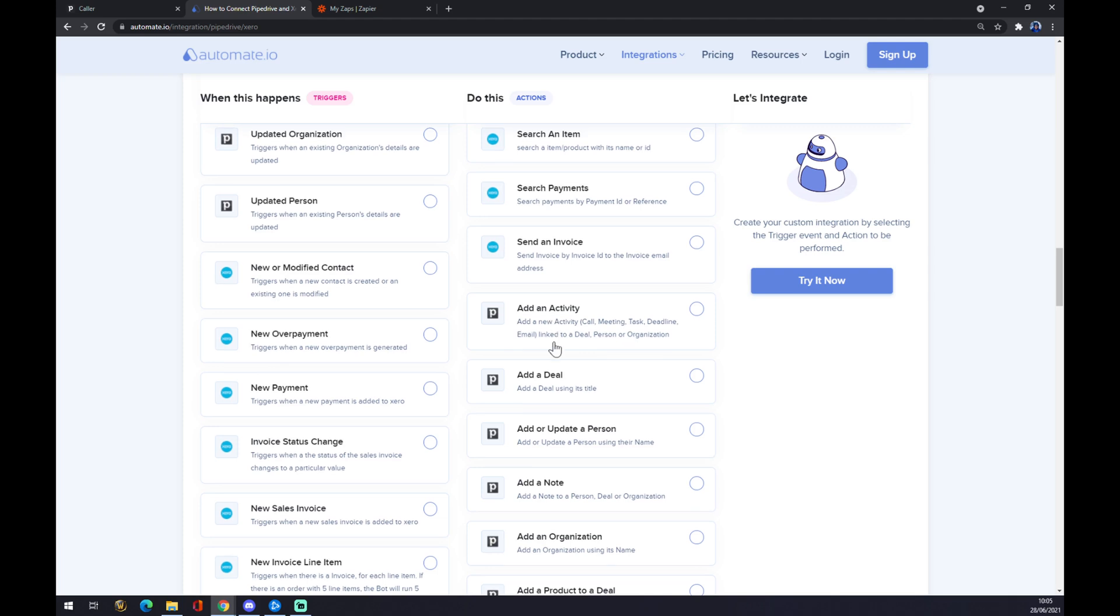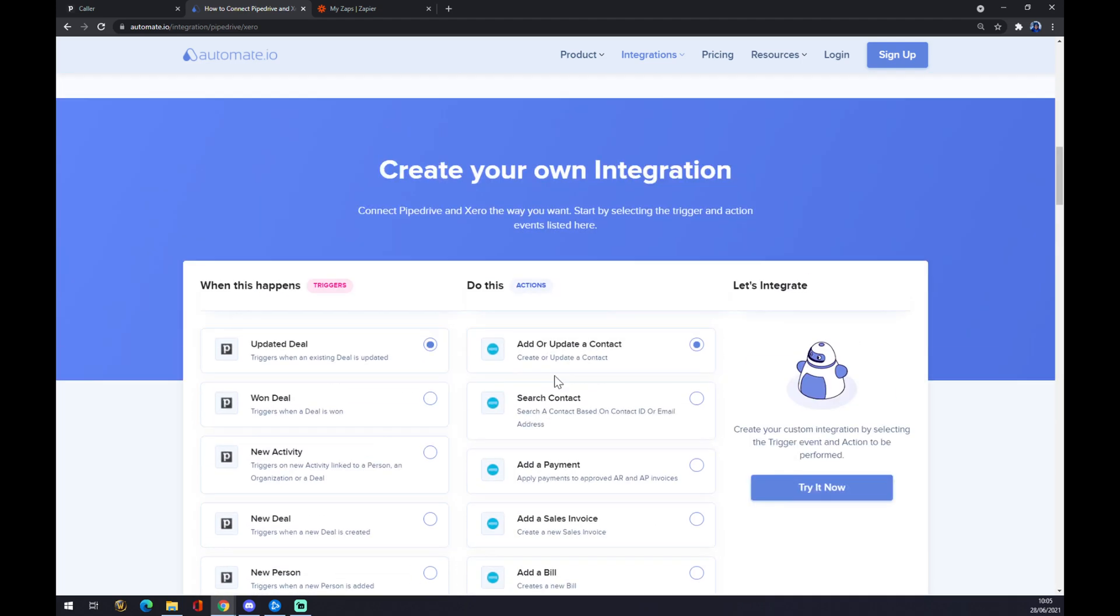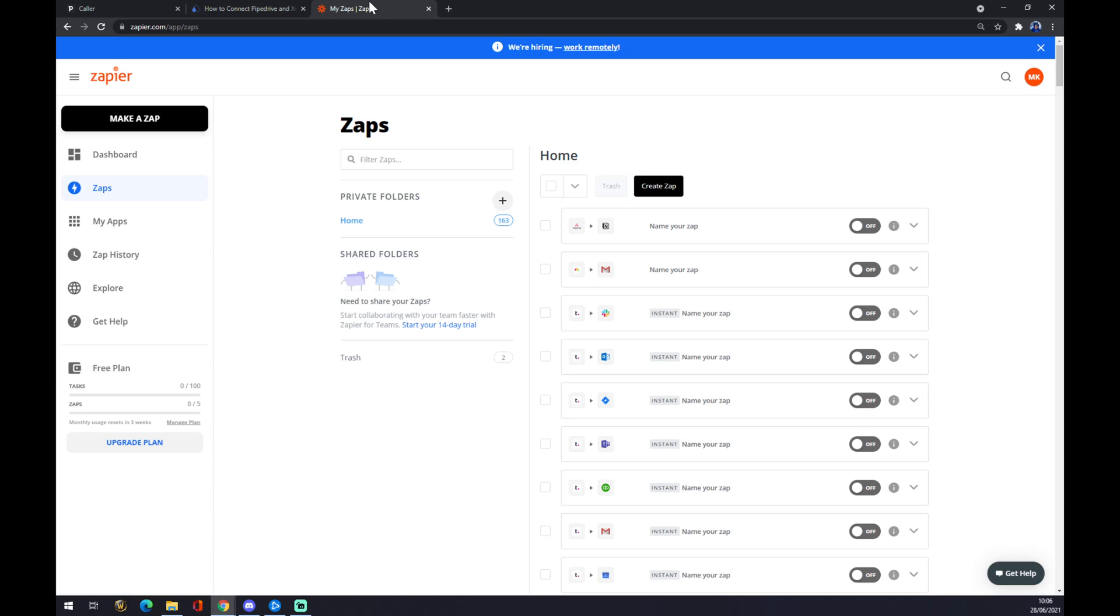Now what we want to do is hit the try it now button and basically sign in to automate.io and finish our integrations. Or we can use Zapier.com.